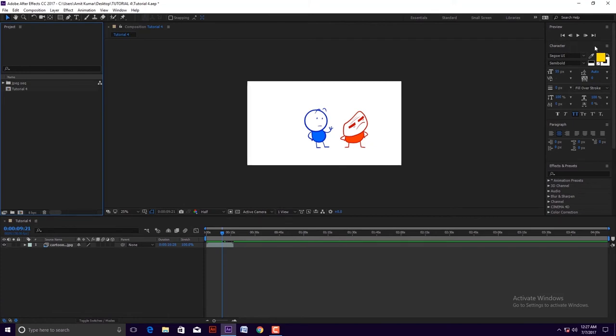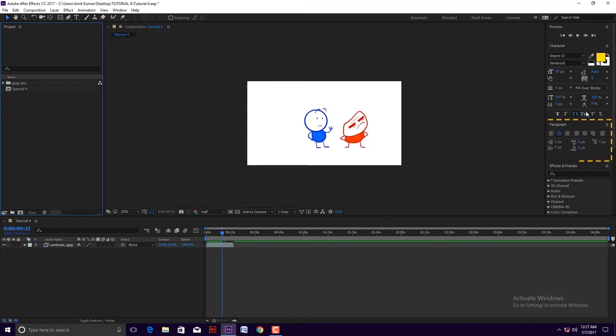In the right side of the software interface we can see the character assets panel and paragraph assets panel appear. It helps us to edit the text style in our composition.